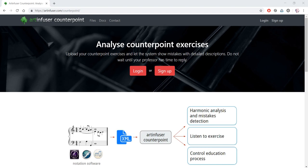Hi, my name is Alexey Archipenko. Today I'm glad to introduce ArtInfuser CounterPoint website, which can automatically analyze counterpoint exercises and help to find mistakes.